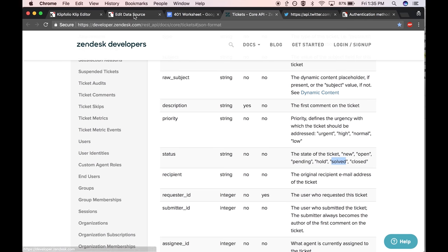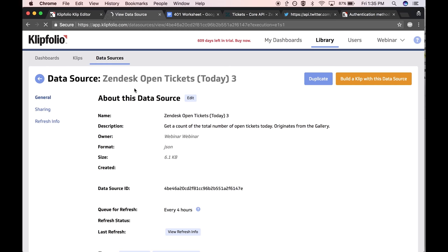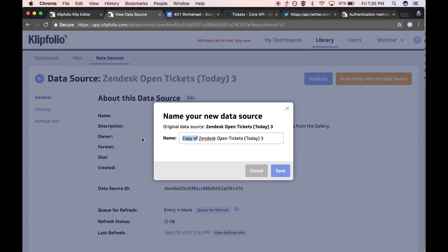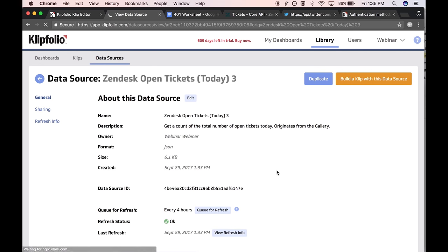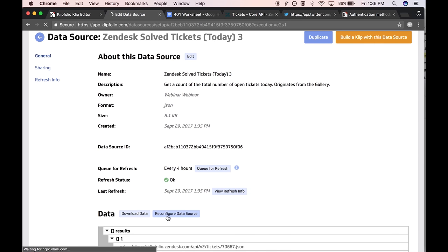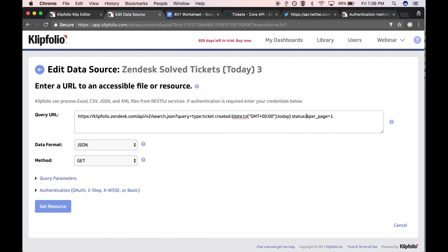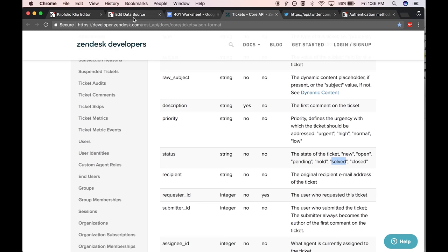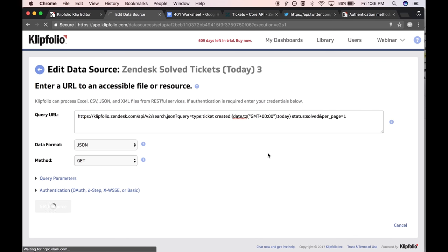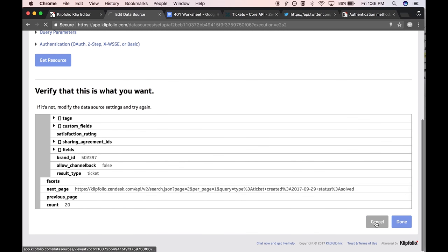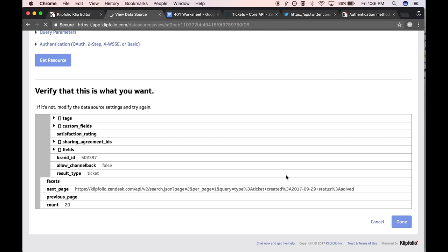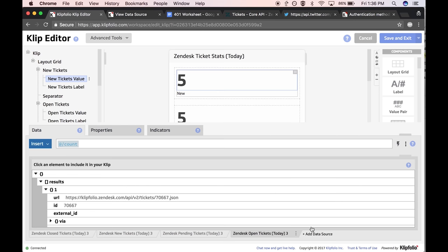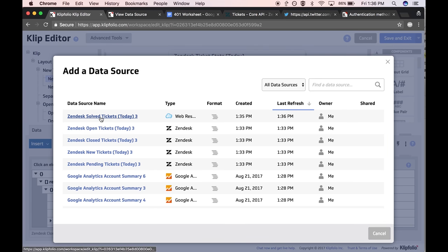I'm interested in the solved status. I'm going to duplicate this data source, because it does what I want except the status. Instead of open tickets, I want solved tickets. That creates a new data source, and I'm going to reconfigure it — changing status from 'open' to 'solved,' because that is a valid option. I'll click Get Resource, and there's the data for that specific status. I'll save changes and go back to the clip to add that data source.